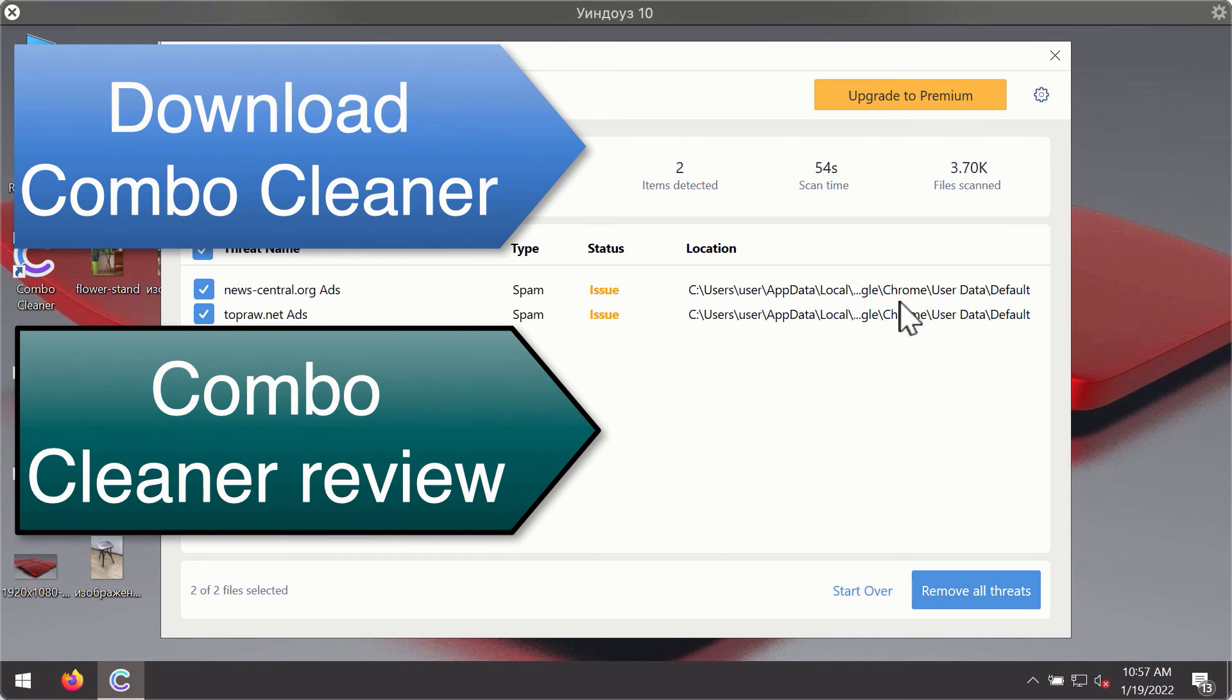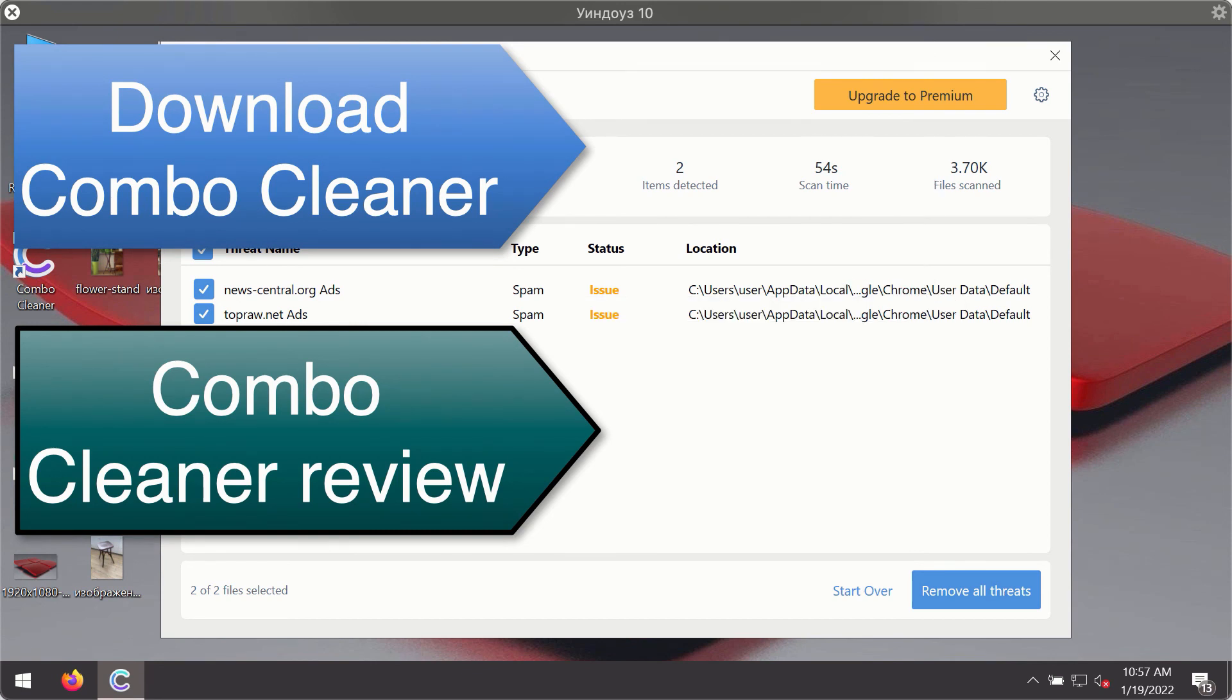You'll be able to remove each threat manually by going to these locations, or you may consider upgrading to the premium license to remove these threats automatically.